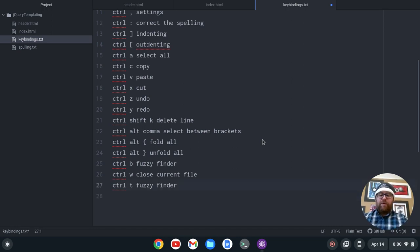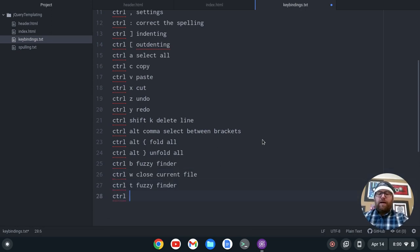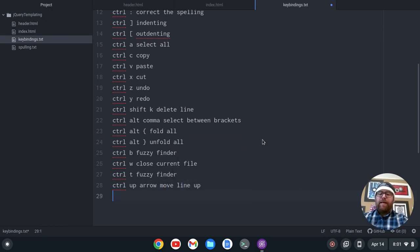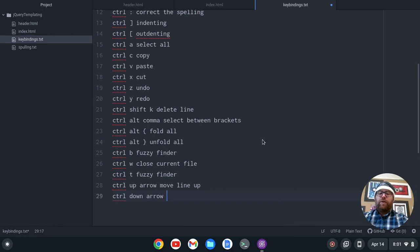Let's say I want to switch a line. I can do Ctrl-Up to move it up, Ctrl-Down to move it down. So Ctrl-Up Arrow moves the line up and Ctrl-Down Arrow moves the line down.